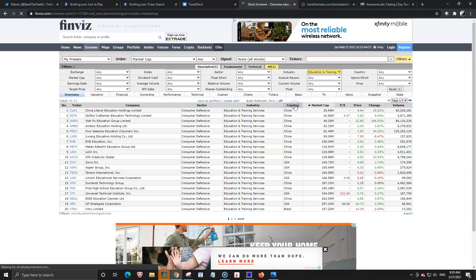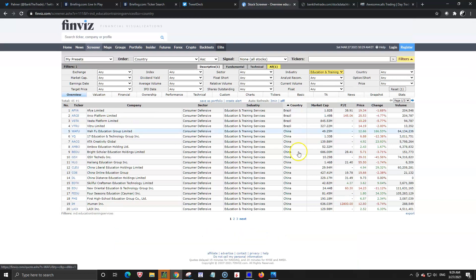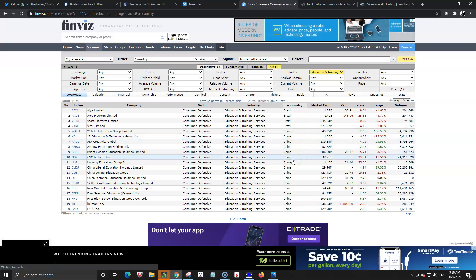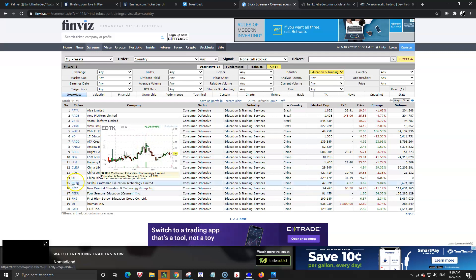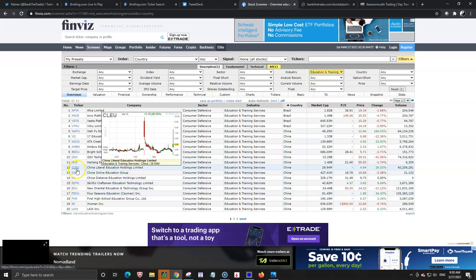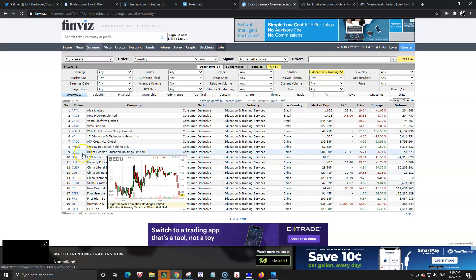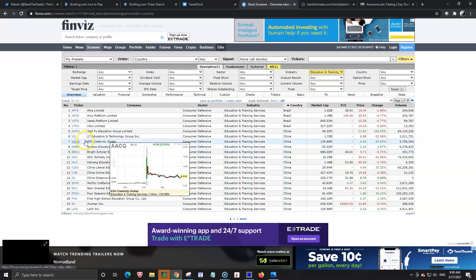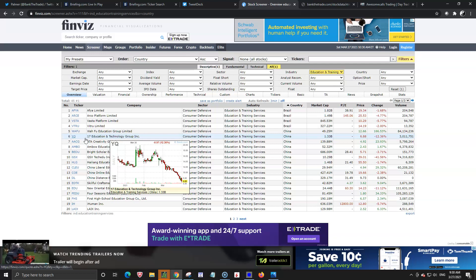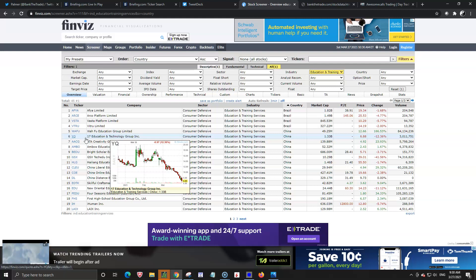And you can further look at them by country because if china is the country that is running what else is running or what else could be running? You see a lot of common tickers that we've seen in the past edtk clue bdo ambo yq. This is one way or just a quick way. This is probably the quickest video I've ever done about how to find some sympathy plays using finviz.